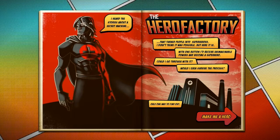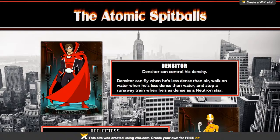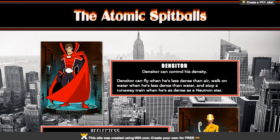I decided to use it as an end-of-the-year extra credit project for science. The students were tasked with organizing the Atomic Spitballs, the world's newest super team. Each of the seven members represented a science unit from the year.